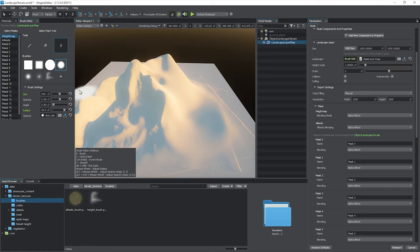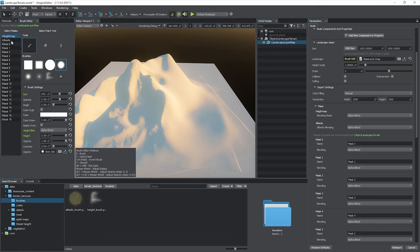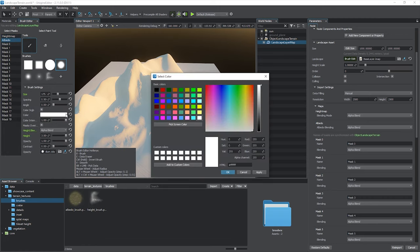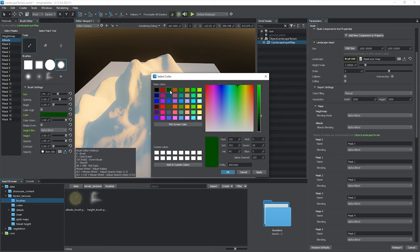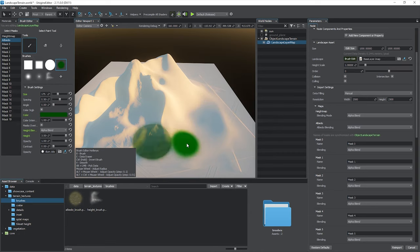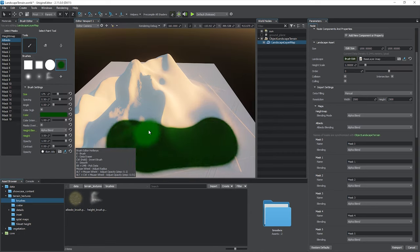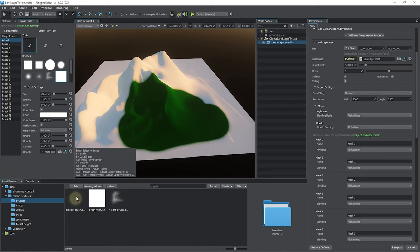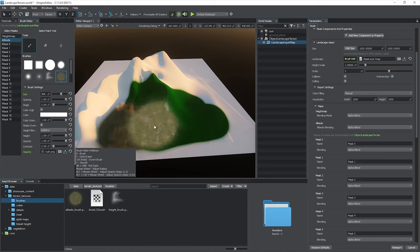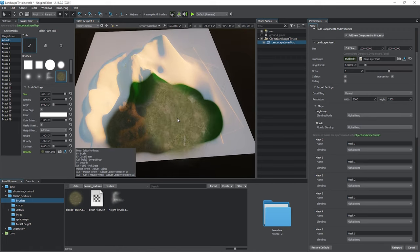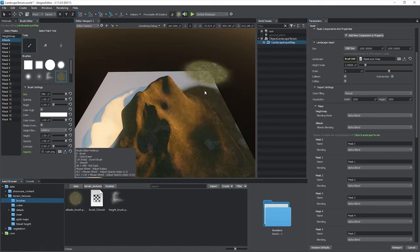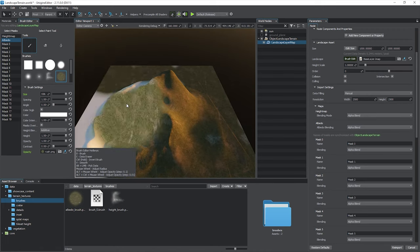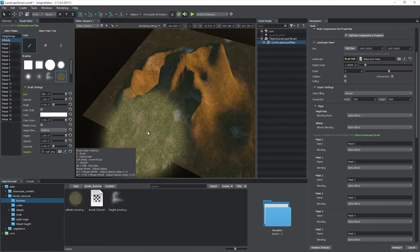The same way you can modify albedo using a brush with a selected color. Or a specified texture. This is how the basic look of the terrain is made.